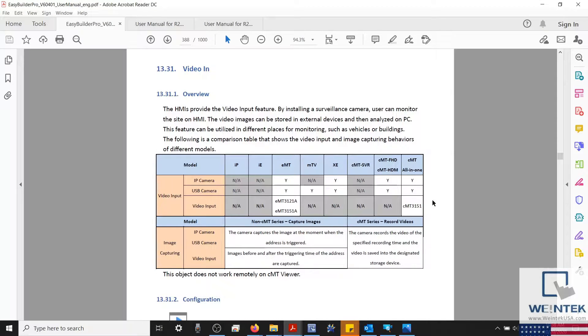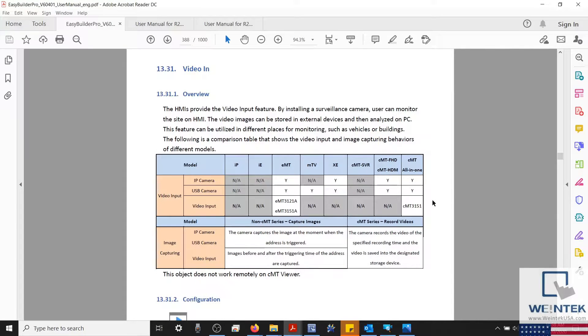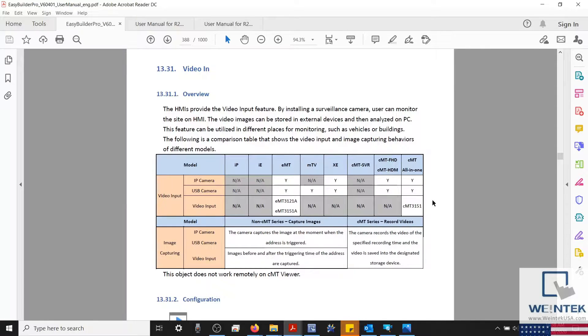Hello everyone. Today we're going to discuss how to set up and establish communication between an IP camera and a Wintec HMI using EasyBuilder Pro.